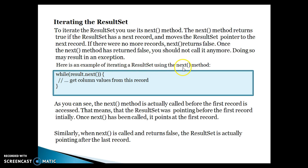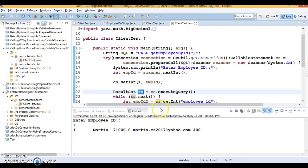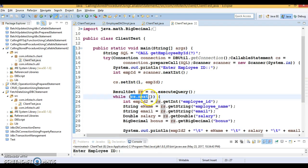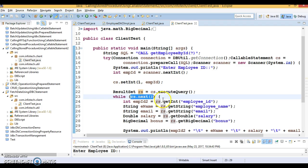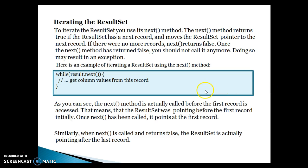Here is an example of iterating the ResultSet using the next() method. We call rs.next() — if this returns true, there are records in the ResultSet; if it returns false, it exits the loop. Note that the next() method is actually called before the first record is accessed.